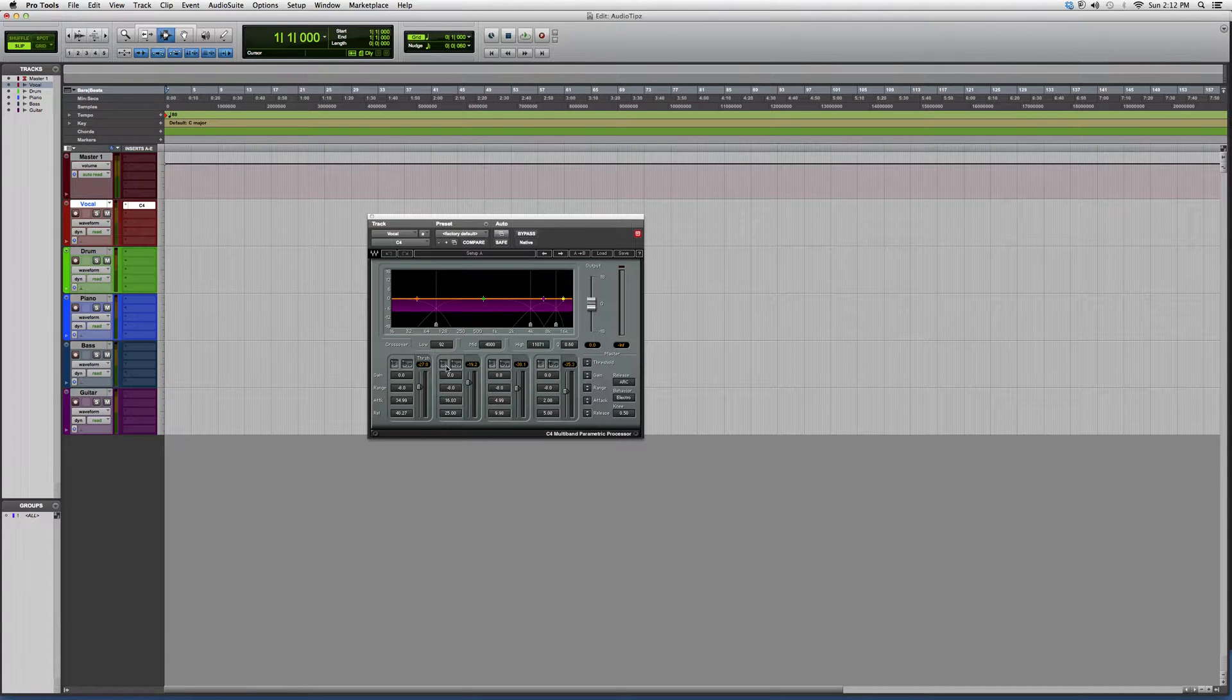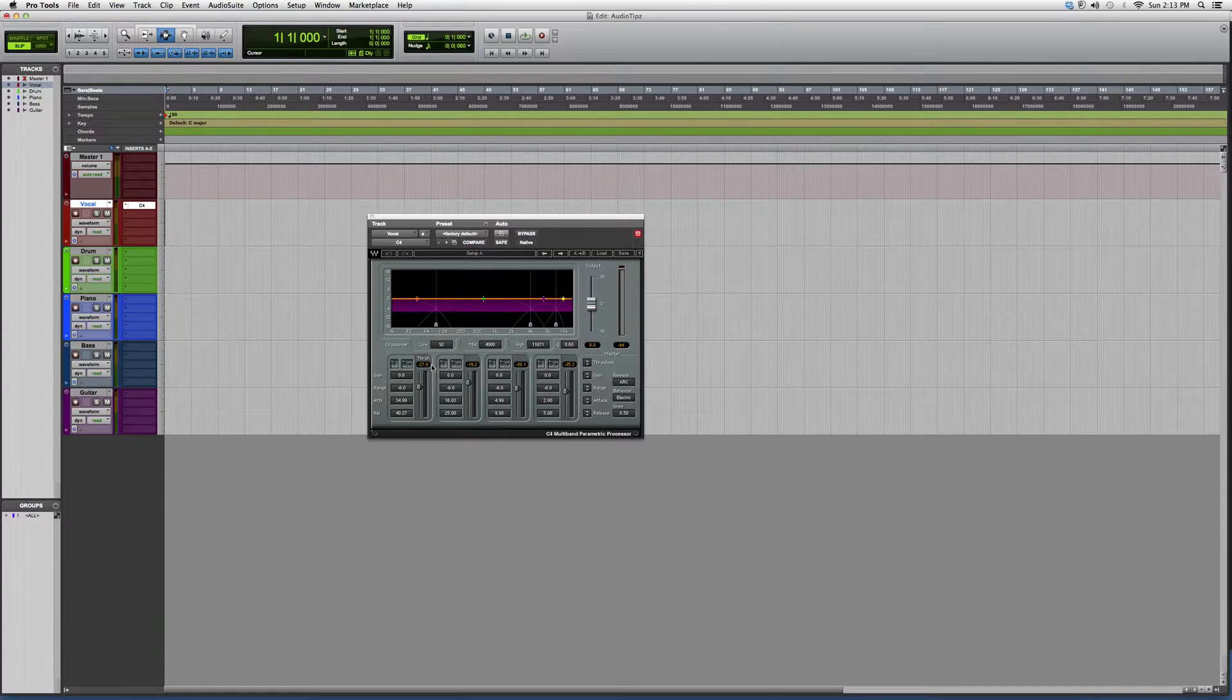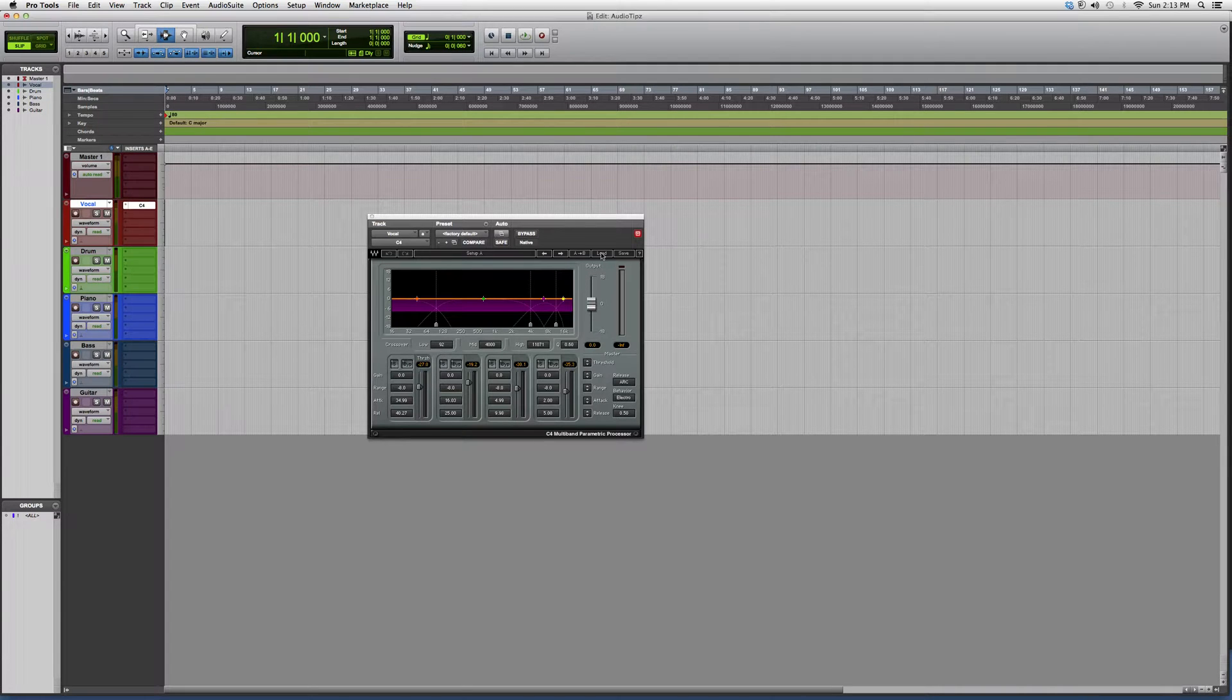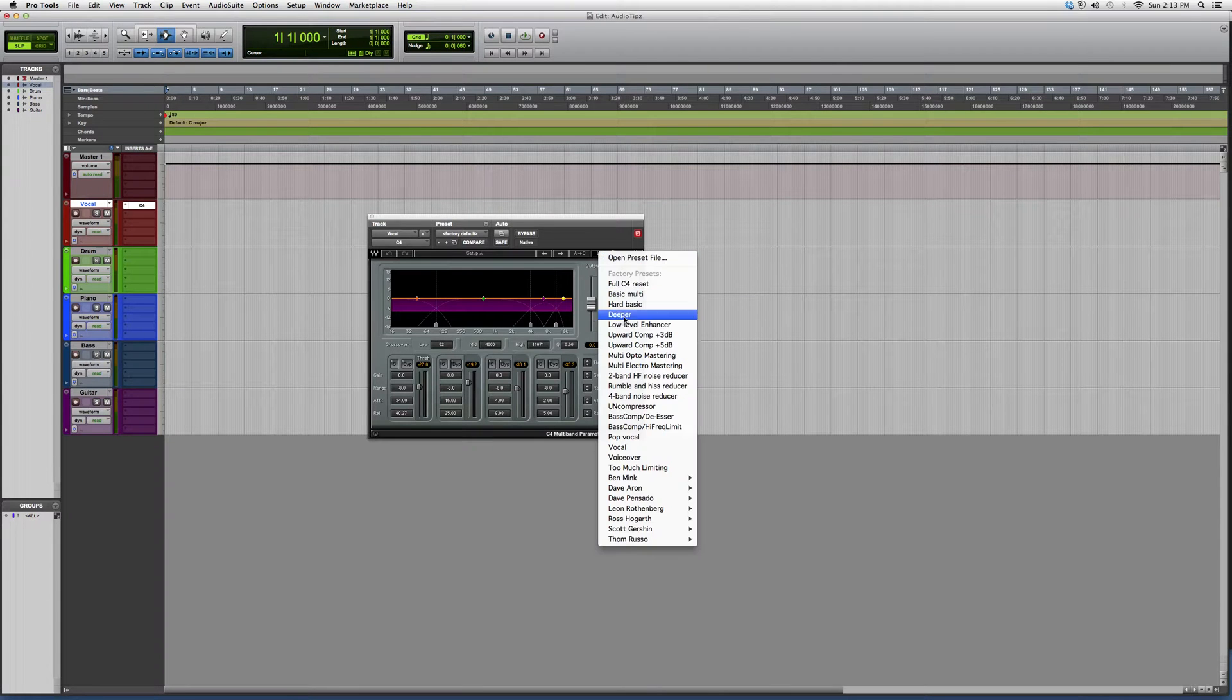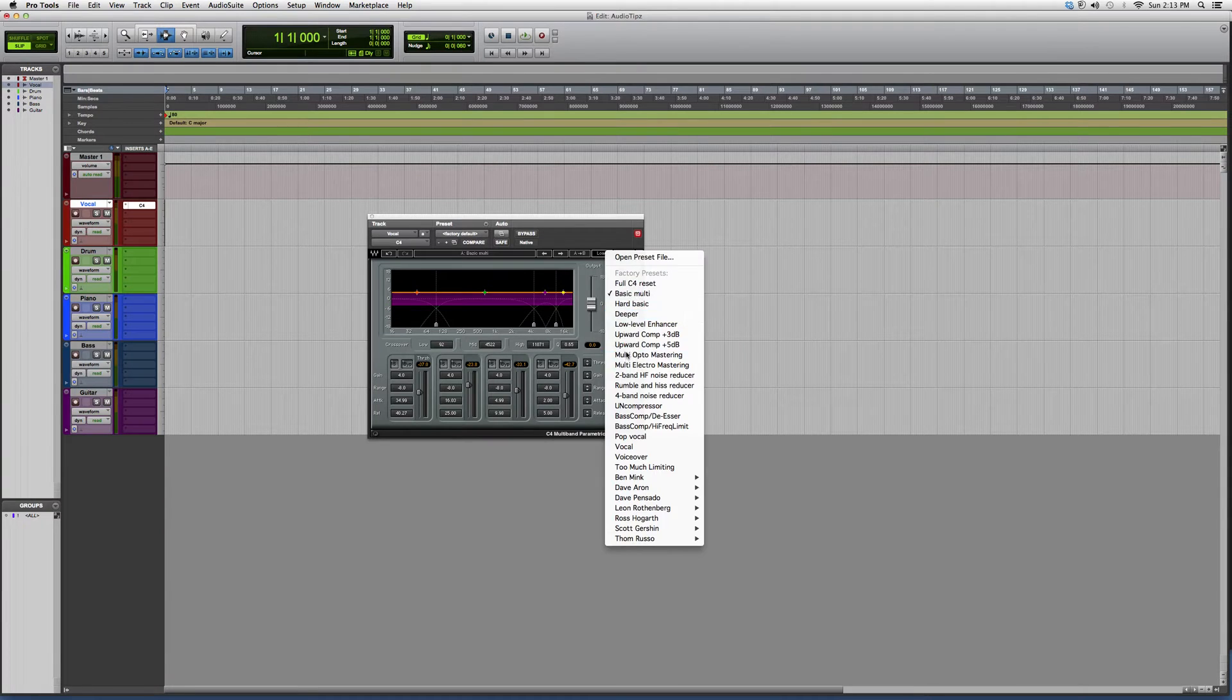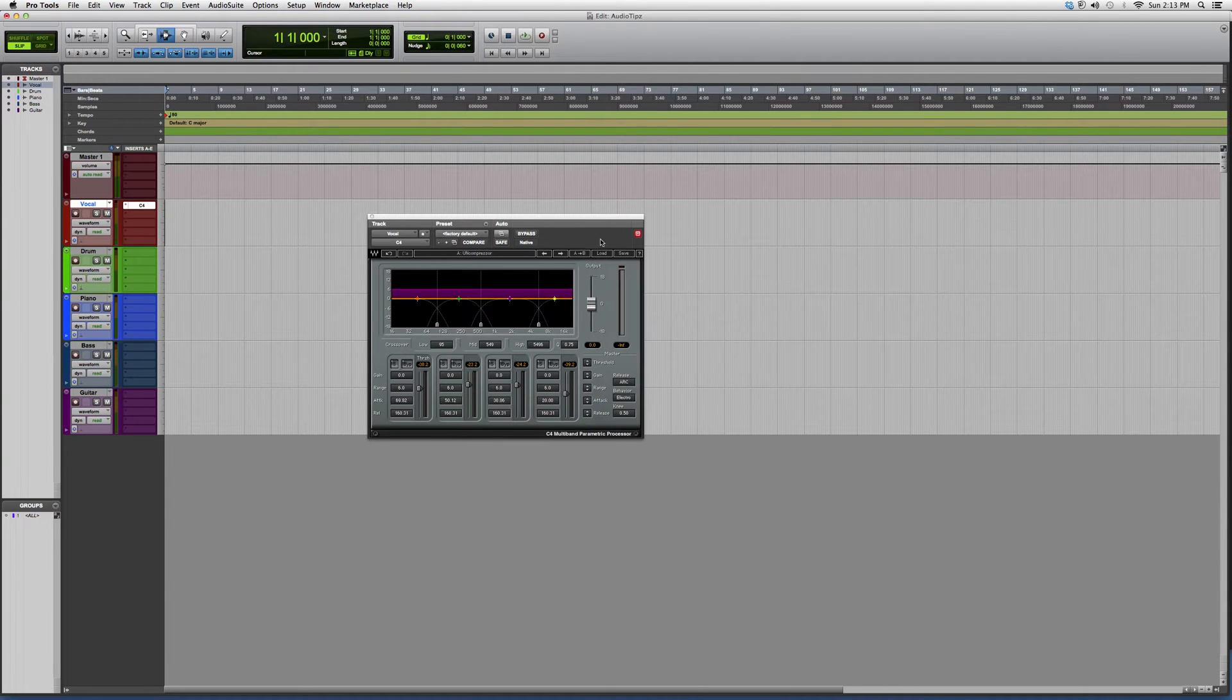I suggest you go to the Waves website, download a demo version of it, throw it on a track and play around. See what kind of results you can get out of it. Remember, you can go to 'Load Presets' over here—you will see a load button—and you can load presets and play around with it instead of